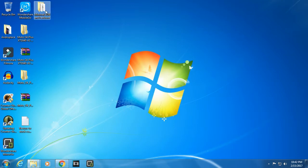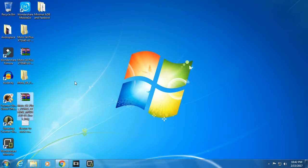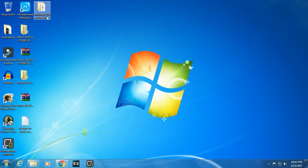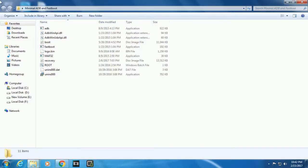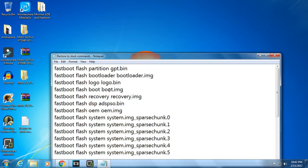Download the following files: this is the Nougat stock firmware and this is the Marshmallow stock firmware. Download this Minimal ADB and Fastboot and please download the commands as well. These are the commands to flash your stock ROM.